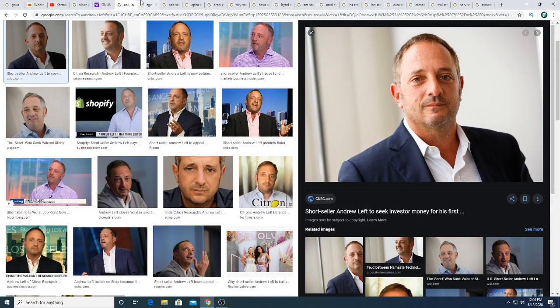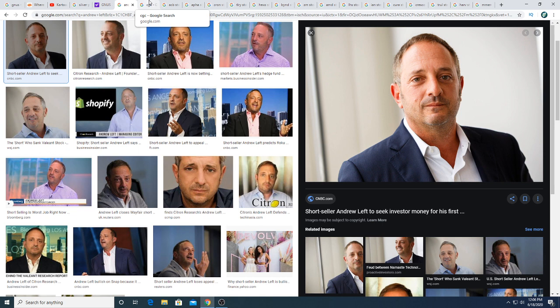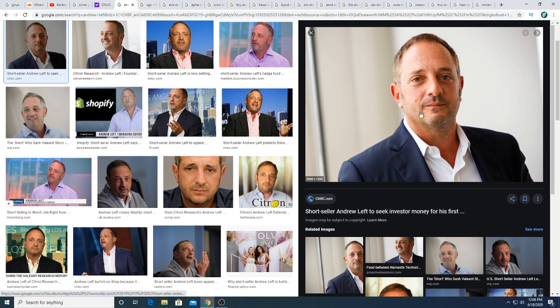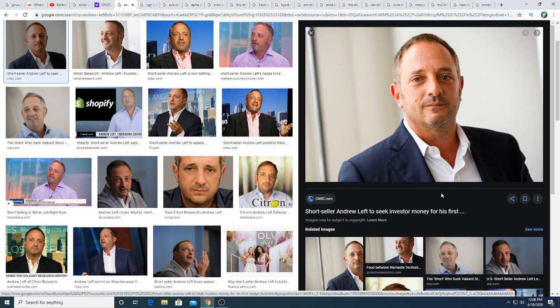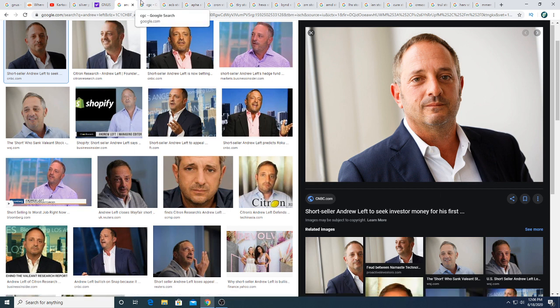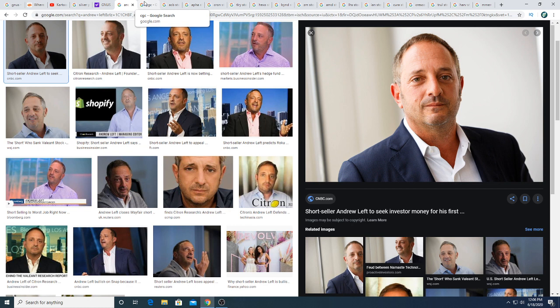He also shorted Nikola, and Nikola doesn't seem to move down. He shorted Tilray and he was right on Tilray. He shorted Village Farms, he's right on Village Farms. He shorted Cronos. He would have been right on Cronos if it wasn't for the acquisition of Altria. Cronos is a terrible business even though they have billions of dollars from Altria, $2 billion to be exact.